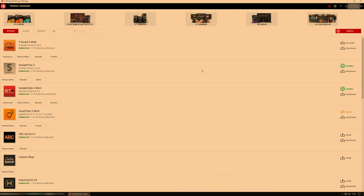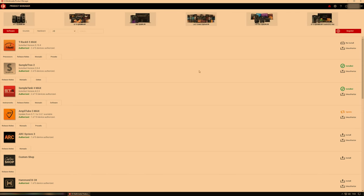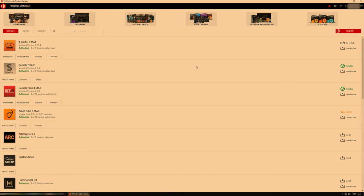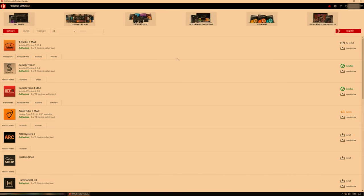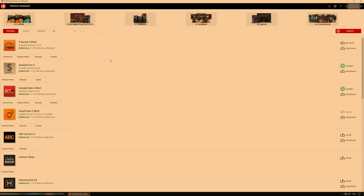So first up, download and install the IK Multimedia Product Manager. I imagine most of you already have that installed anyway. And once you open it, it looks like this. Obviously, everybody's selection of products will differ.